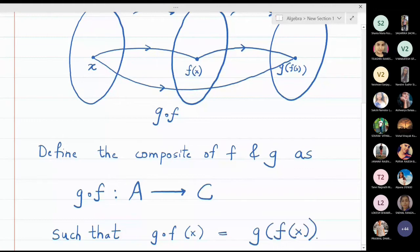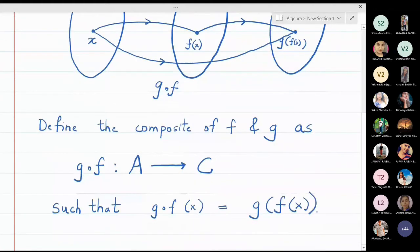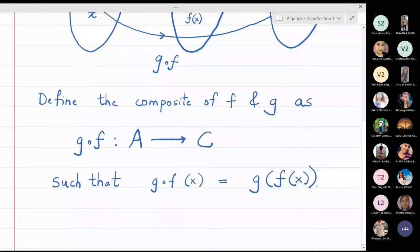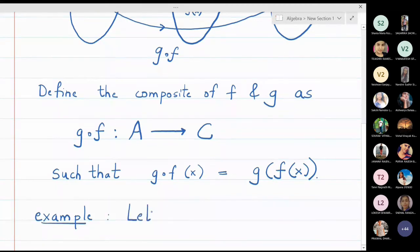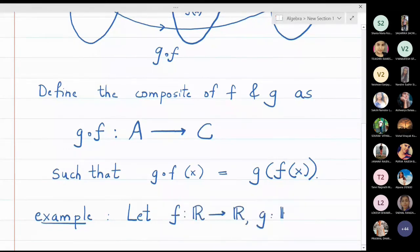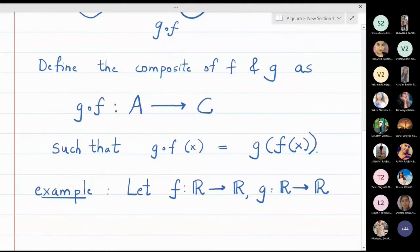Let us take one small example so that the logic will be more clear. Let f be a function from the real line to the real line, and g also a function from the real line to the real line, defined by f of x equals sine x.